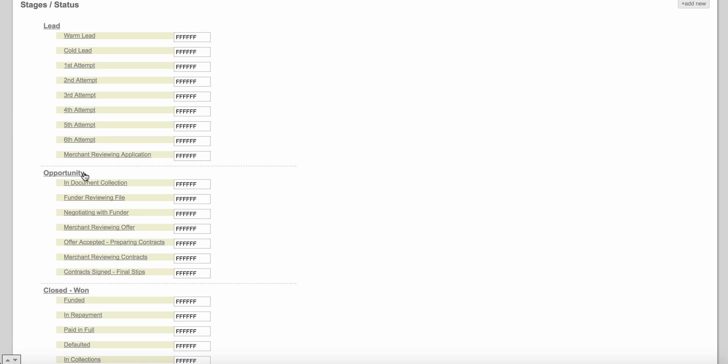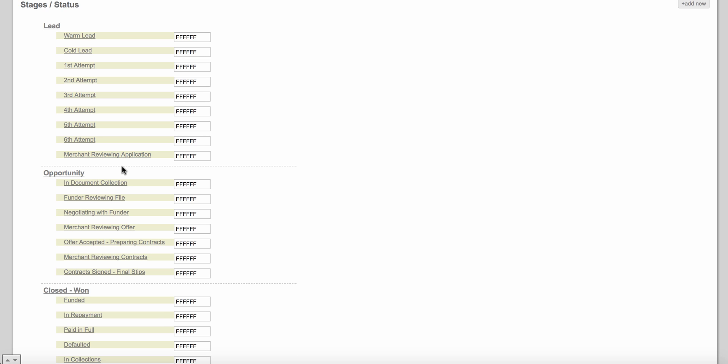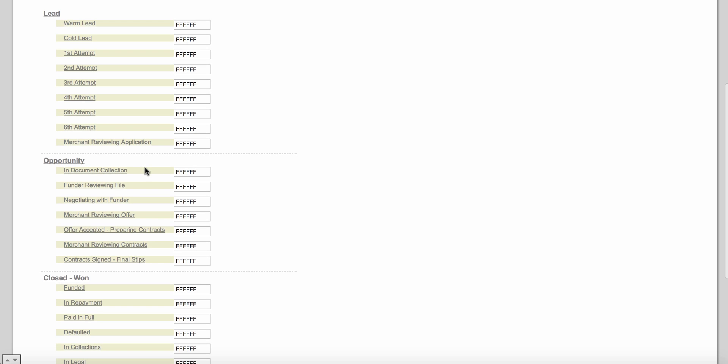The last status in the Lead stage is 'merchant reviewing application.' You really don't have an opportunity with a merchant until they've signed your application — if they haven't signed, they're still just a lead. Once they've signed your application, now it's an opportunity to potentially get that customer funding. So if you've sent a client an application, you're going to change the status to 'merchant reviewing application.'